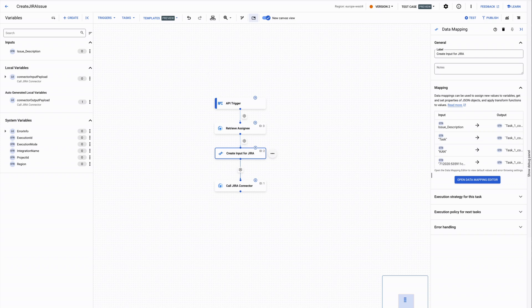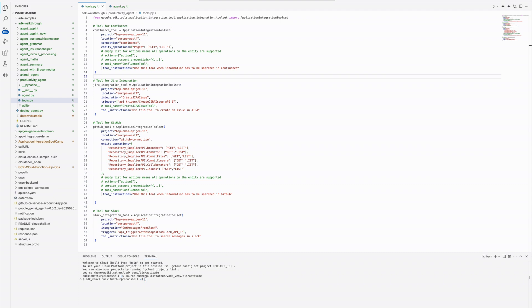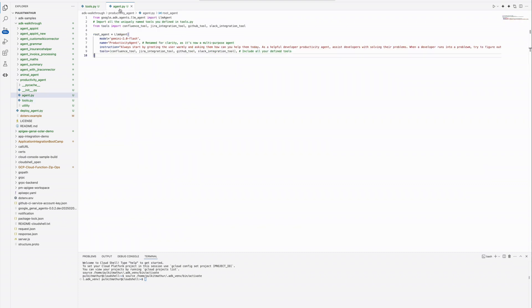Now let me show you how the agent we just demoed looks like. The agent has two main components: tools which it uses to achieve the tasks, and the main agent itself which determines the core behavior of the agent.